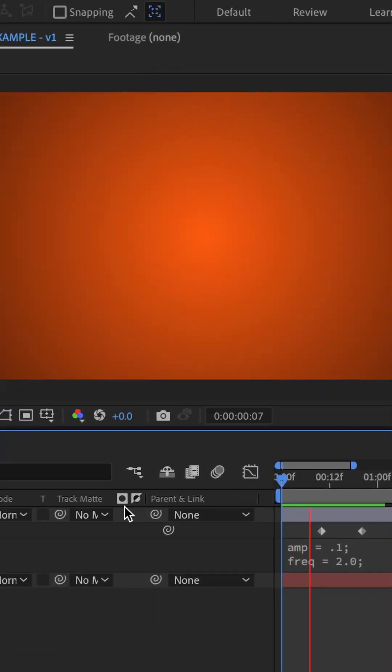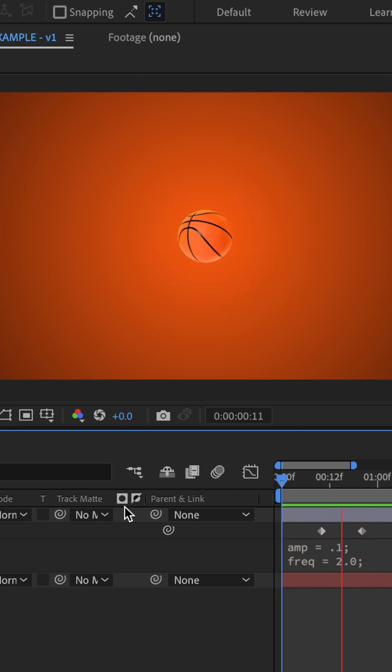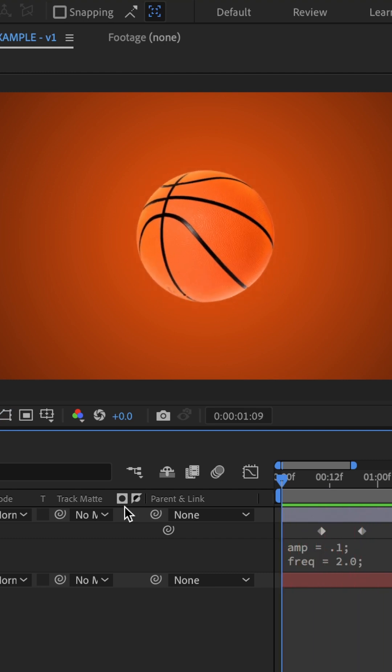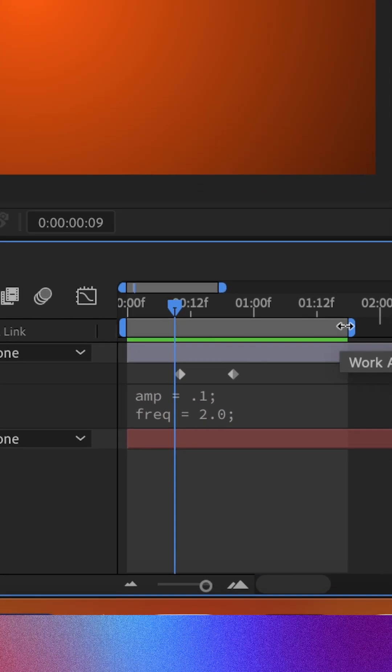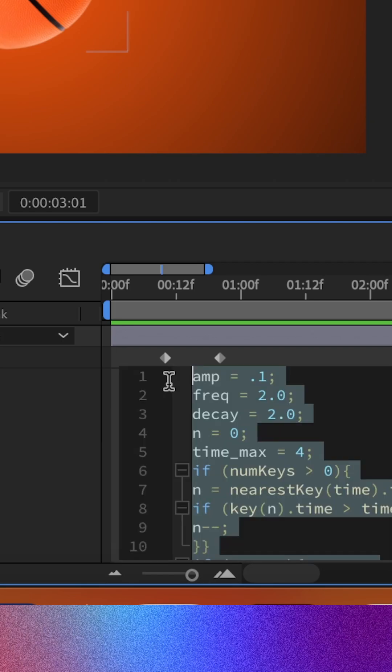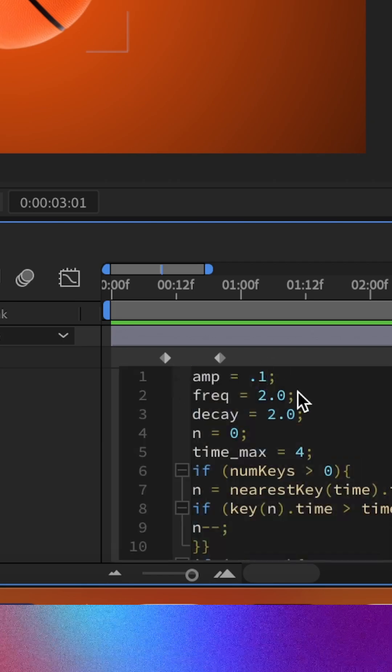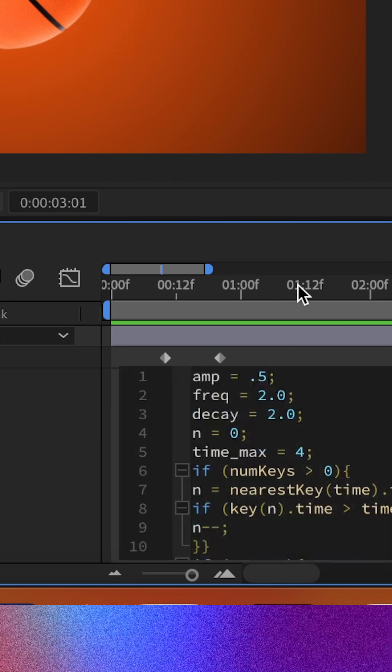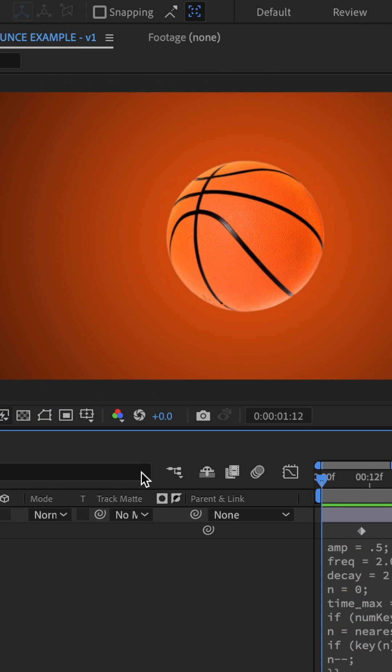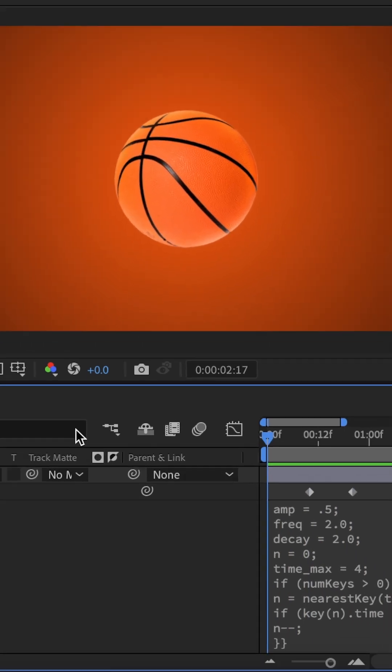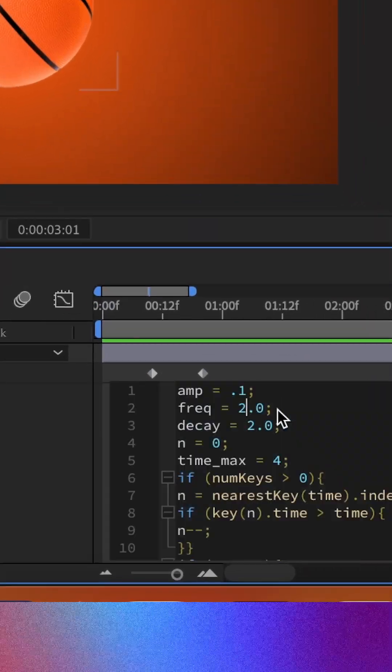Now when we play it back, we are going to get this nice natural bounce and we can play with these settings. If we come in here and switch amplitude, that is obviously going to increase the amplitude, which doesn't look that great, but it's good to know that's how you adjust it.